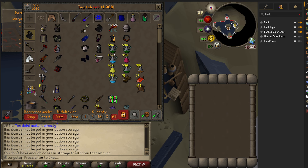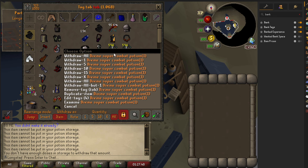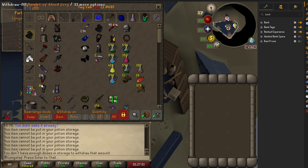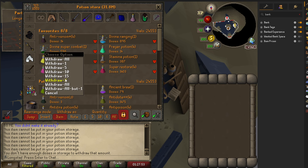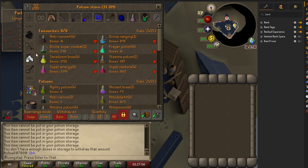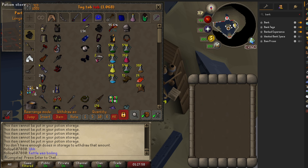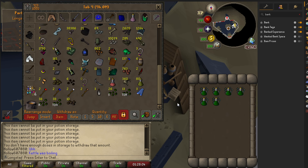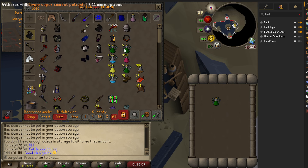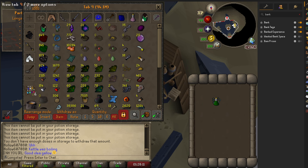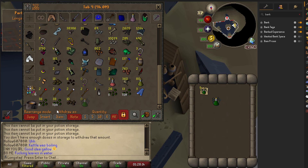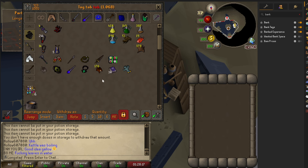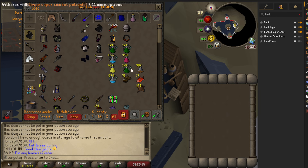However, what it doesn't seem to do — for instance a super divine super combat potion — if I change that to four doses, it's still showing one. Maybe I just need to reset these. Okay, so now we've all turned from one to four. It looks like you can't do one-dose potions with this anymore.